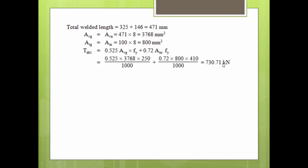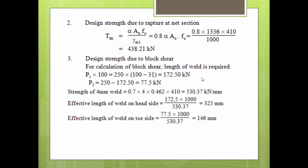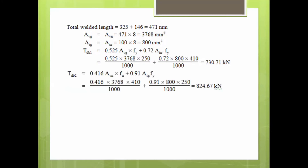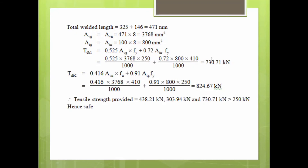The design block shear strength Tdb1 = 0.525 × Avg × Fy + 0.72 × Atn × Fu = 730.71 kilonewtons. A second equation from IS code gives: 0.416 × Avn × Fu + 0.91 × Atg × Fy = 824.67 kilonewtons. The block shear strength is the least of these two values: 730.71 kilonewtons.